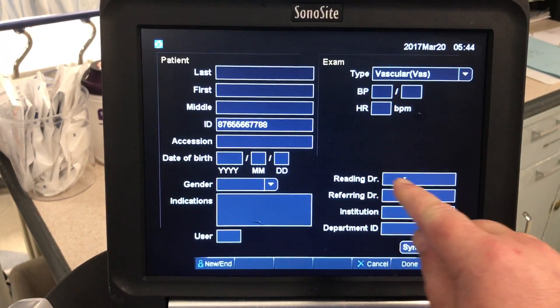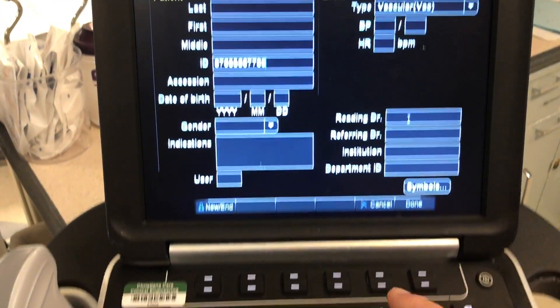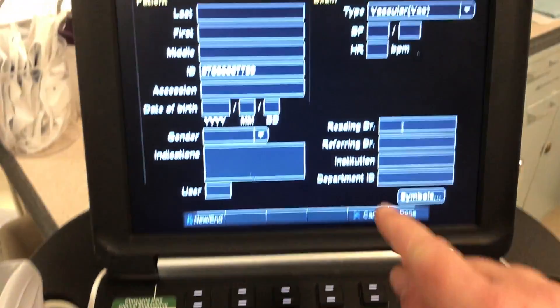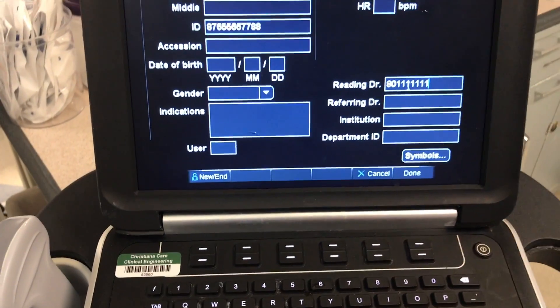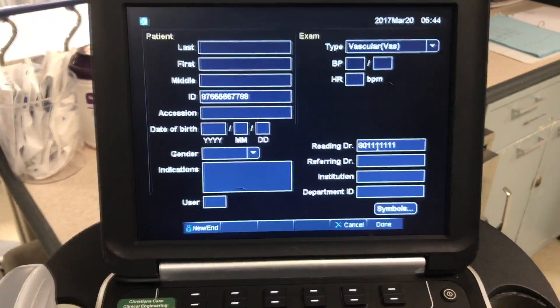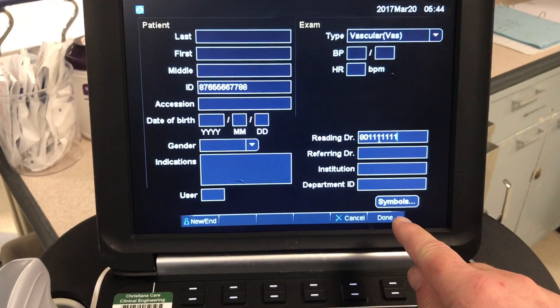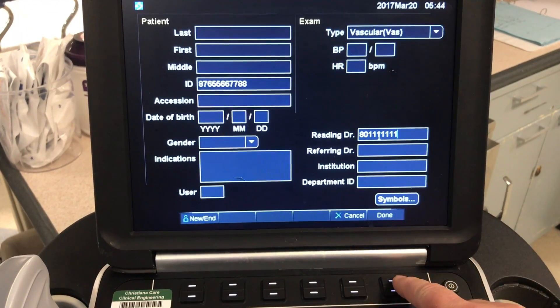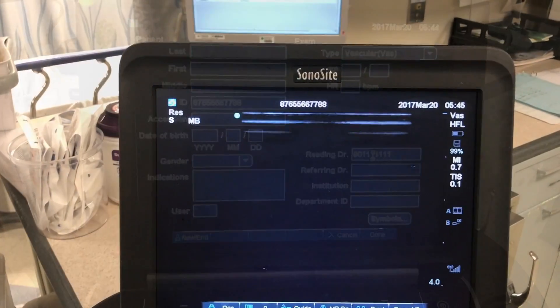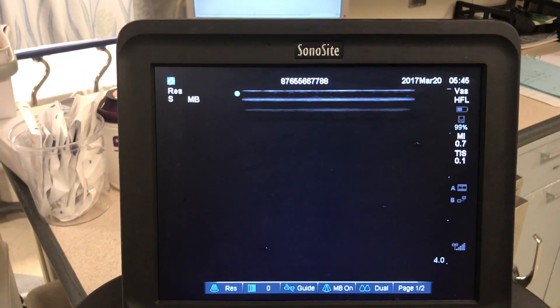After entering the FIN number, we will now put in the reading doctor, which is your 801 number. I have placed in a random number here. Then we can put DUM and begin our study.